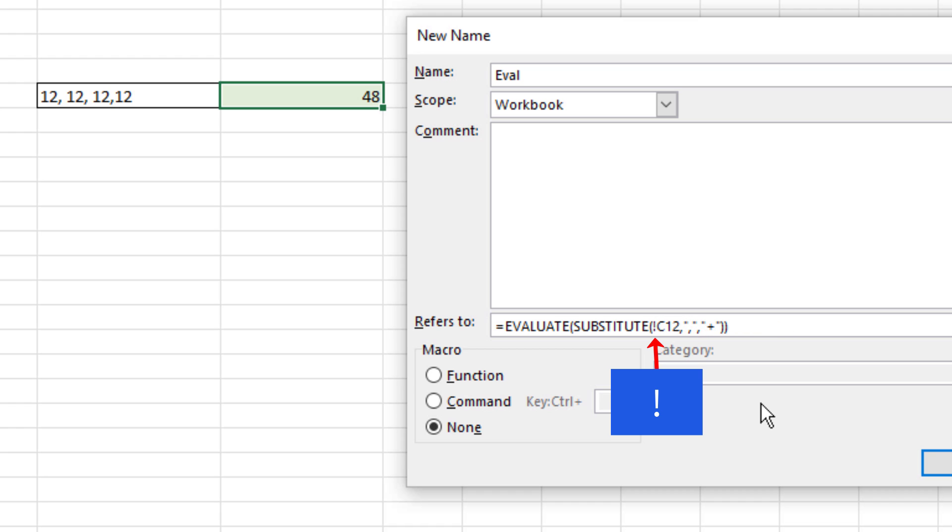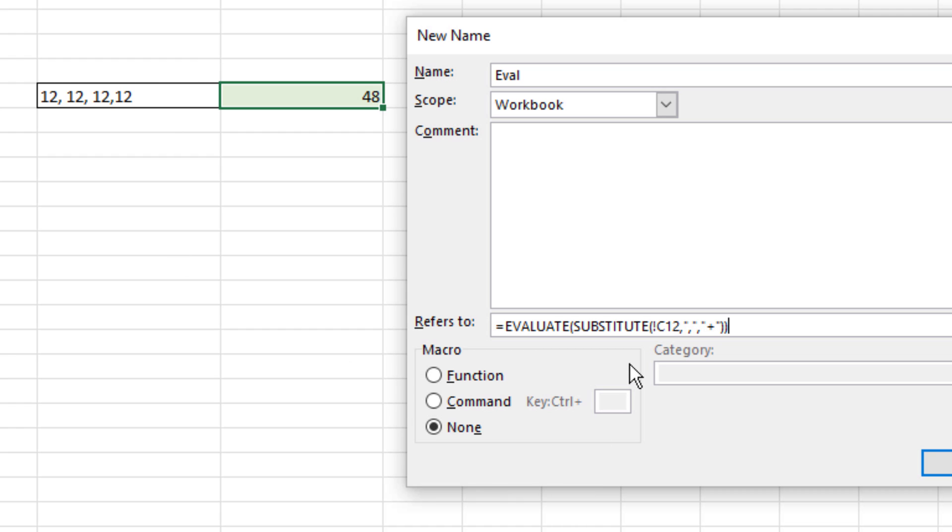But leave the exclamation point. That exclamation point, the cell selected, and the cell to the left, or any relative cell reference. That's how you put a relative cell reference into a defined name. And that's it. When we use this defined name, it'll remove the commas and add.